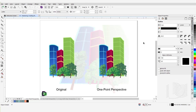You can add a perspective effect to an object by shortening one or two sides of an object. This gives the object the appearance of receding in one or two directions, thus creating a one-point or a two-point perspective effect. One-point perspective effect is created by lengthening or shortening one side of an object, creating the impression that the object is receding from view in one direction.